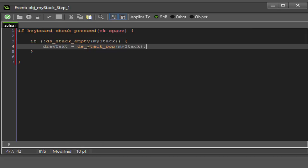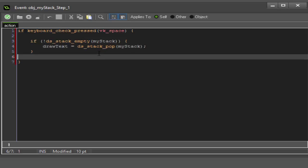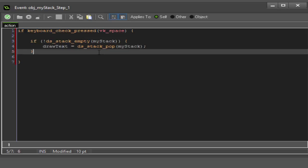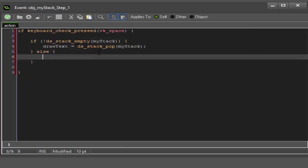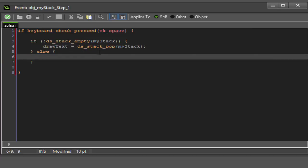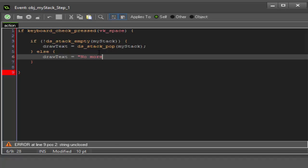If it's not empty, we are going to set draw_text equal to ds_stack_pop my_stack. So ds_stack_pop, what it does is it gets and retrieves the value from your stack. Push pushes it into the bag, pop pulls it back out.